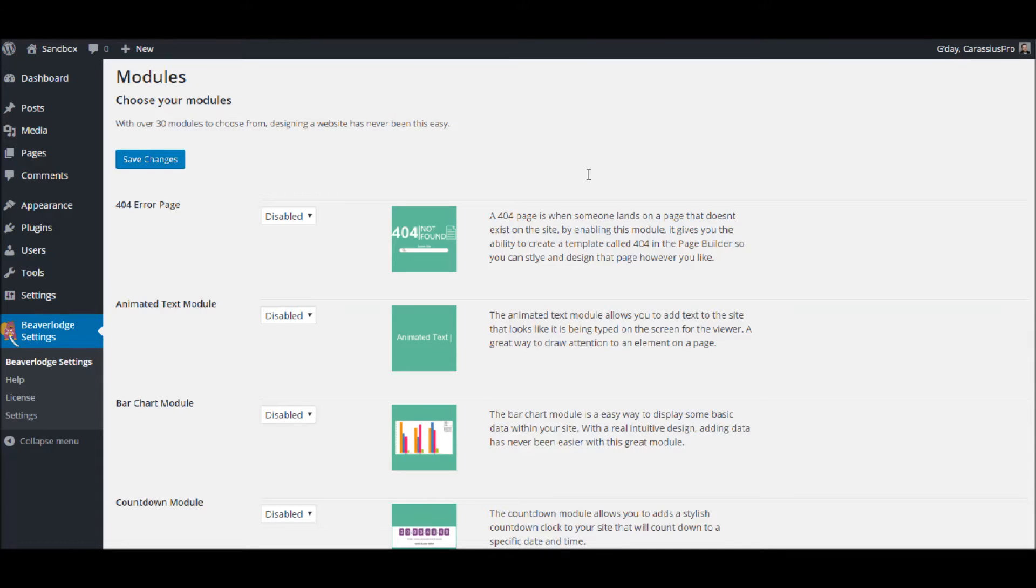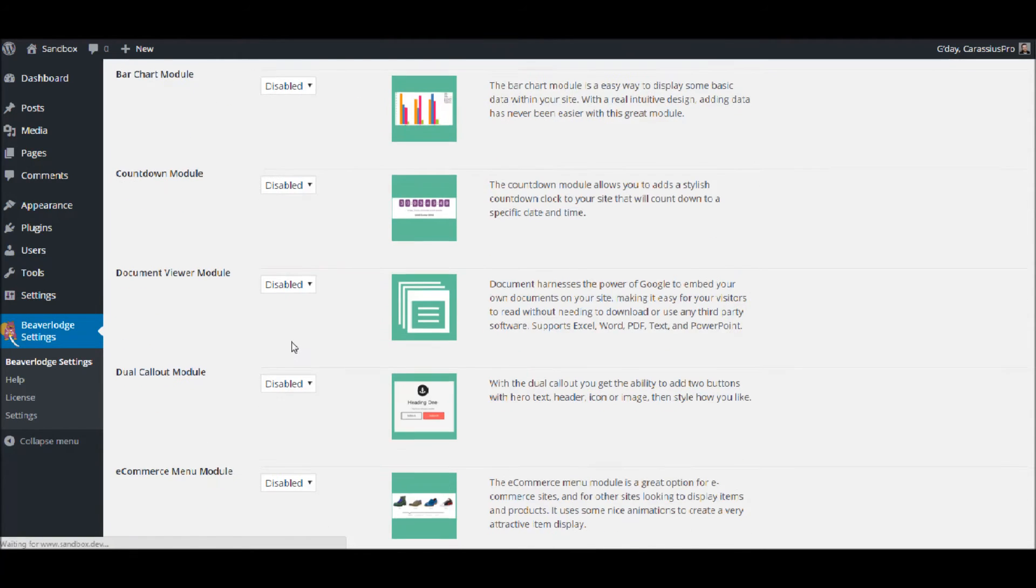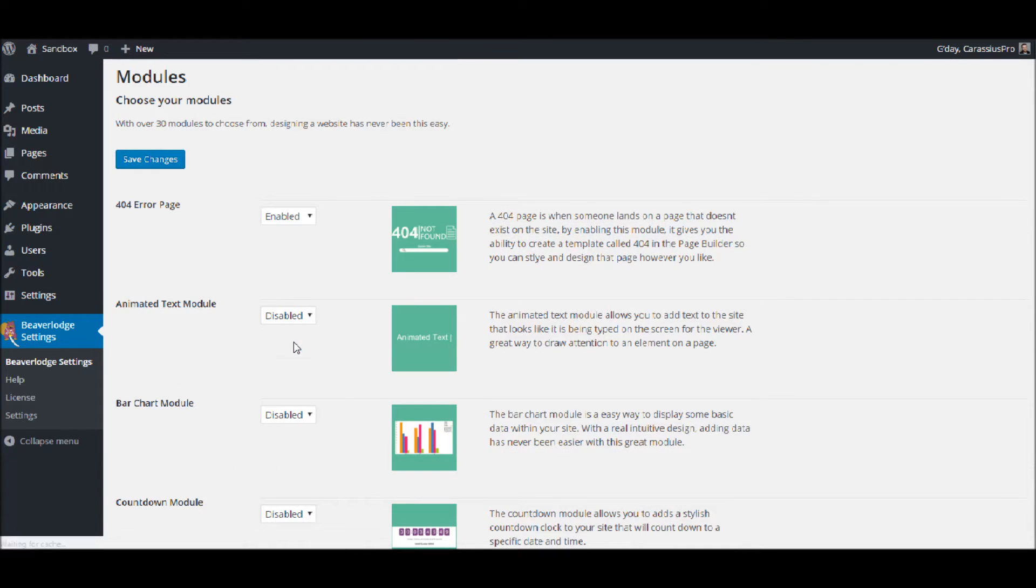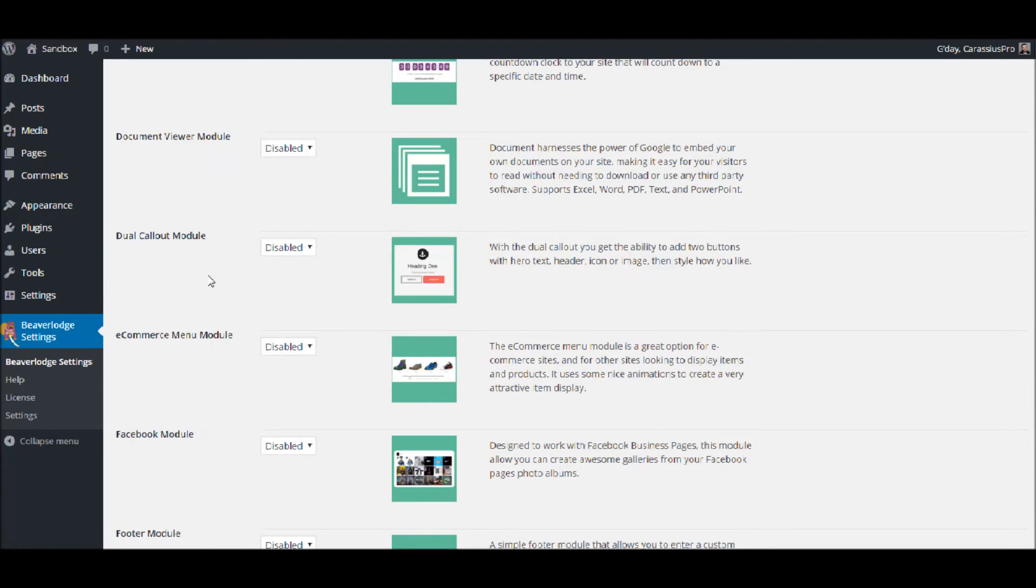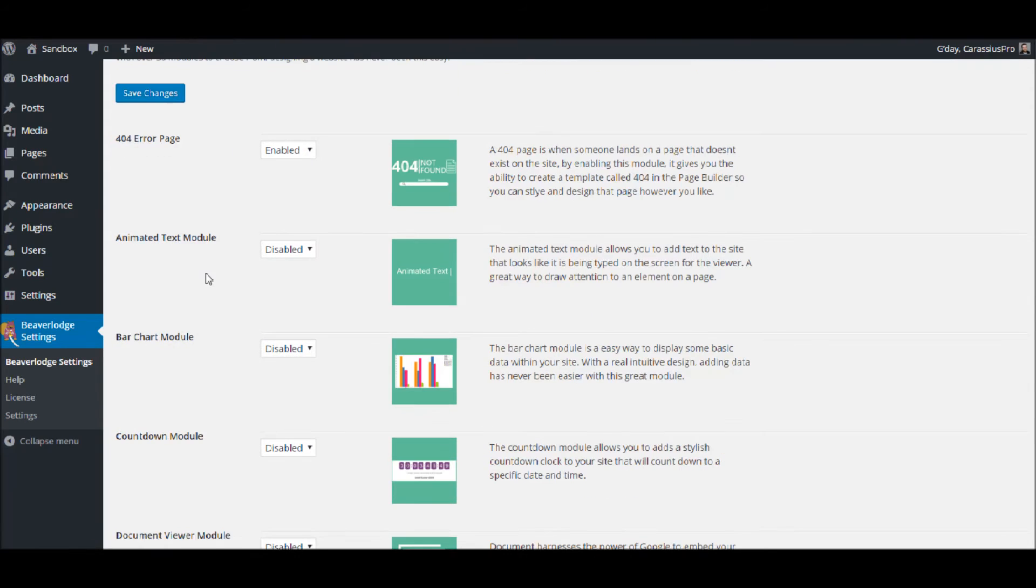So let's go in and enable it and we'll save changes. Every other module in this is disabled as per the default settings. So we'll just save that there. Okay, so that's been saved.